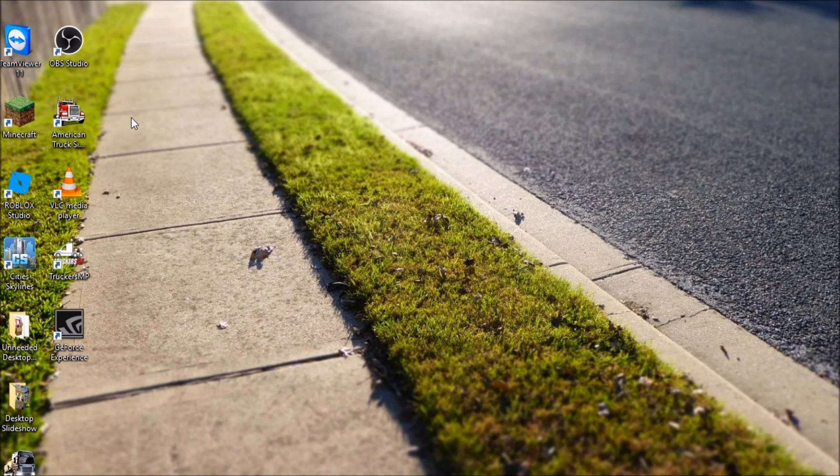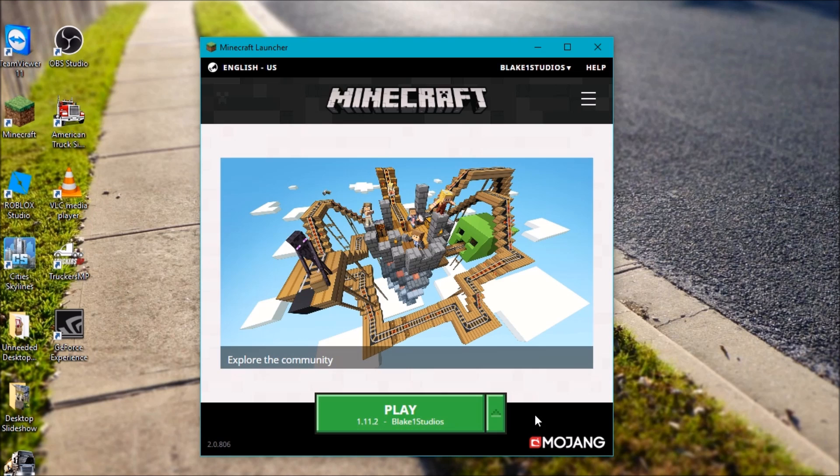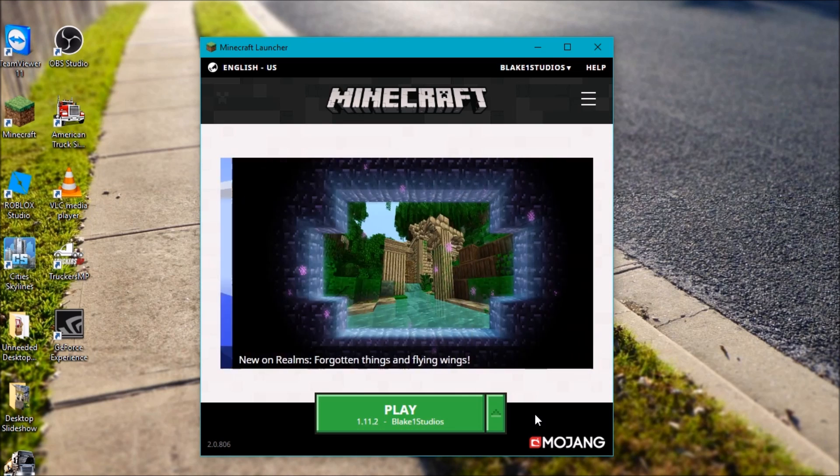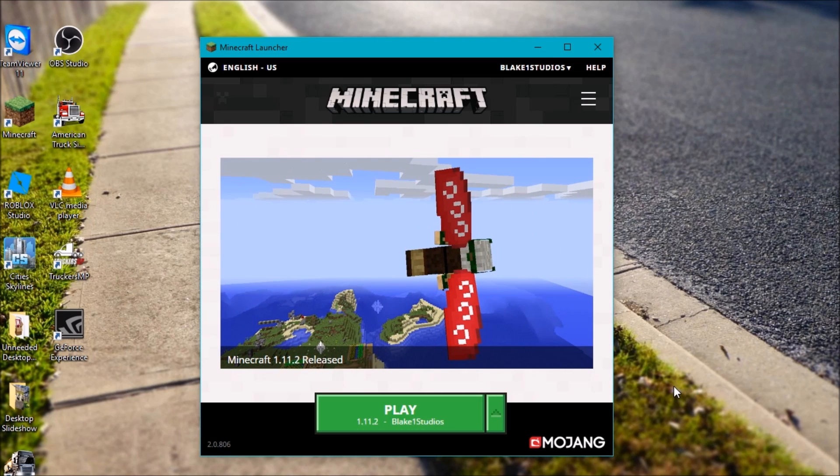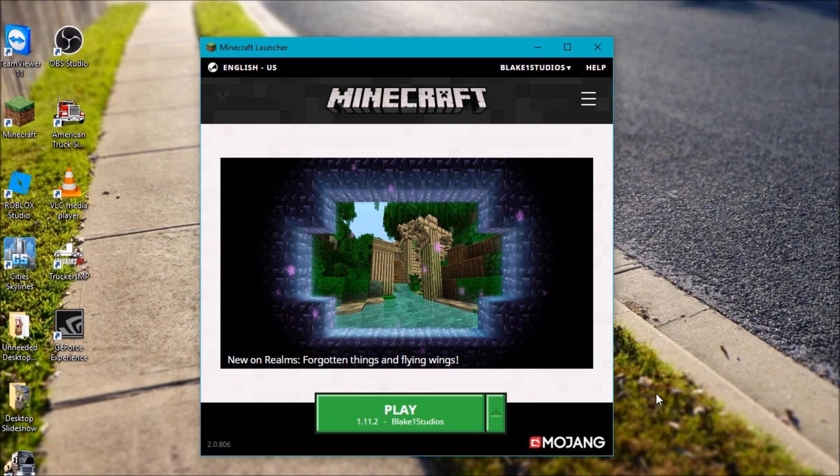Otherwise, new launcher. Here we come. So yeah, guys, that's going to do it for this real quick and easy tutorial. Like I said, it's really quick. All you have to do is go to that alternative download website there on Minecraft.net. Download the old launcher and start using it. Now, hopefully this helped you guys out.